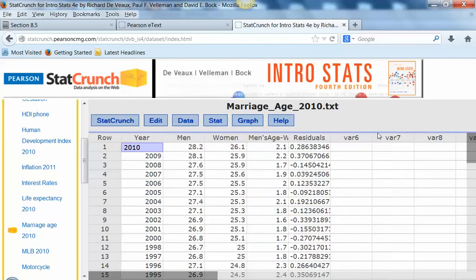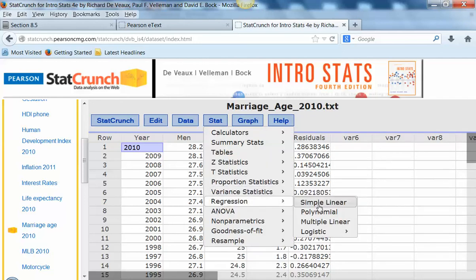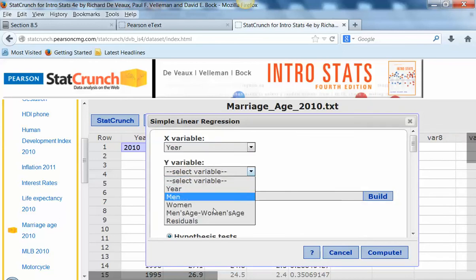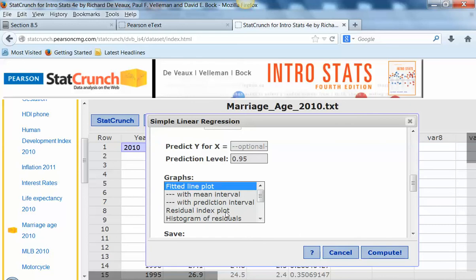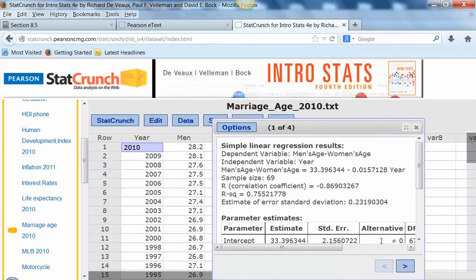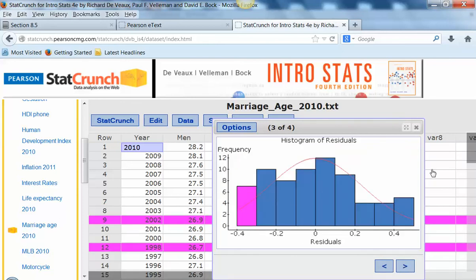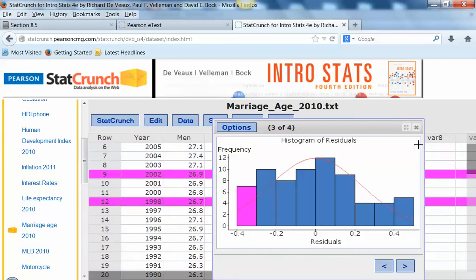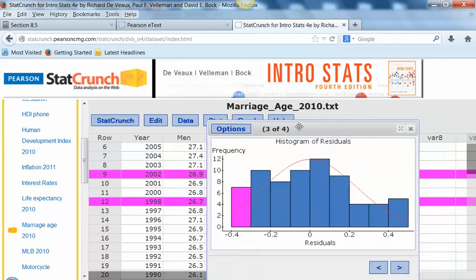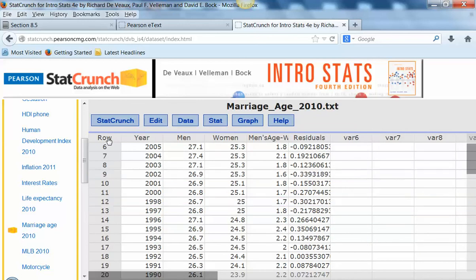I'm going to shut this down and show you that the actual residuals are saved in the data set here. If you wanted to see more, let's pull up that regression again — we're going to do year and the difference in the ages, and this time select the fitted values Y versus fitted. We already saved the residuals so we don't need to do that again. Now on the residual plot you can scroll down in the data set to see the actual residual values and things like that — really helpful information. I hope this helps you as you work with regression in chapters 7 and 8.